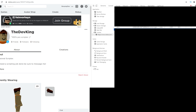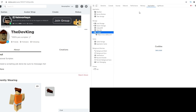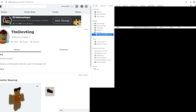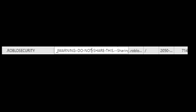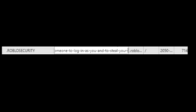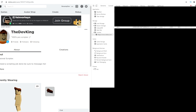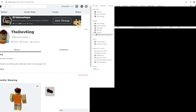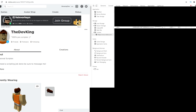Now if you go to the Applications page in the console and look at your cookies, it's filtered to just Roblox. It literally says: 'Warning: do not share this. Sharing this cookie will allow someone to log in as you and steal your Robux.' So do not share this with anyone — there is literally no reason anyone should ever need it.